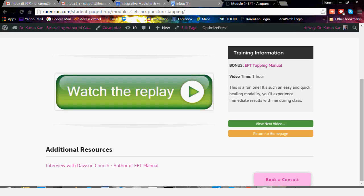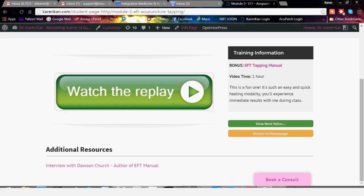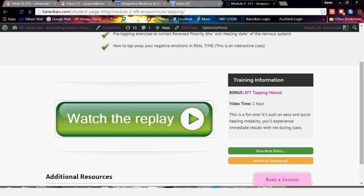Here are some additional resources — thank you so much, Jennifer, for putting them in. This is the interview with Dawson Church about EFT, and that is a radio interview you can access to learn more about the emotional freedom technique. When you watch the replay, you'll click this and it'll go right to the video.